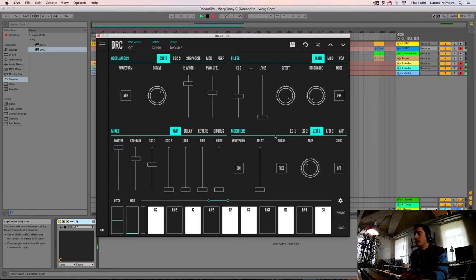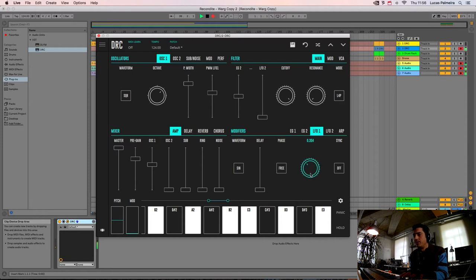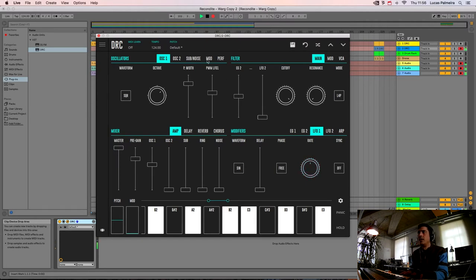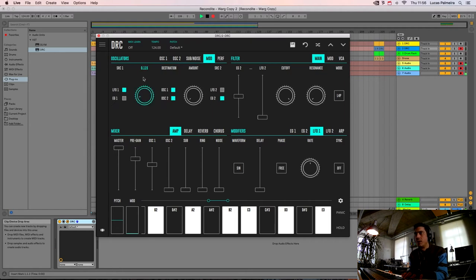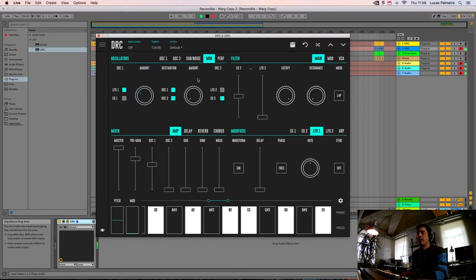And we raise it to about here. And now we go to the PITCH modulation of the LFO 1 and we raise it to about here. Okay.